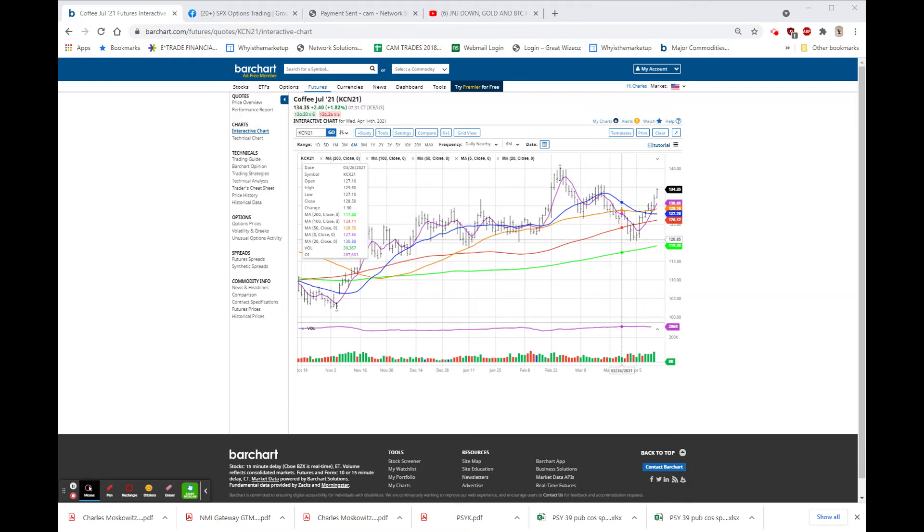Also on the earnings front, we had Bed Bath & Beyond, which missed on revenues and beat on earnings. And the street does not particularly care for that. This stock has rocketed higher with a lot of the other retail stocks, but this morning it's 25.41. That's down 252, or 9%. And besides their miss, they also guided lower.